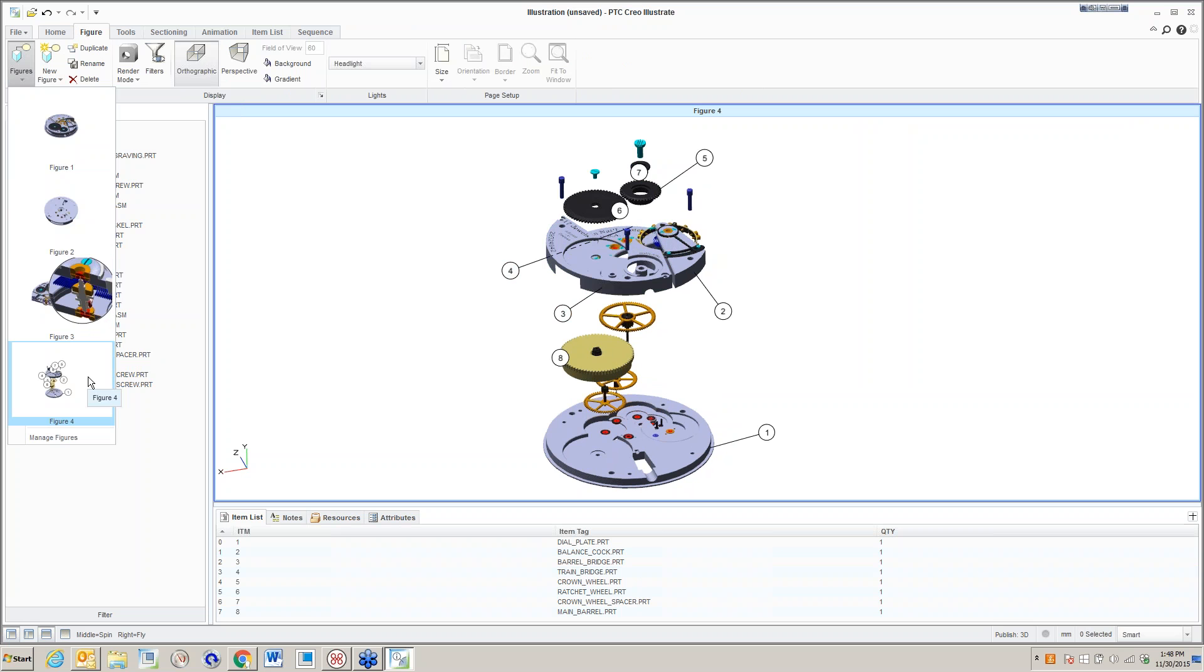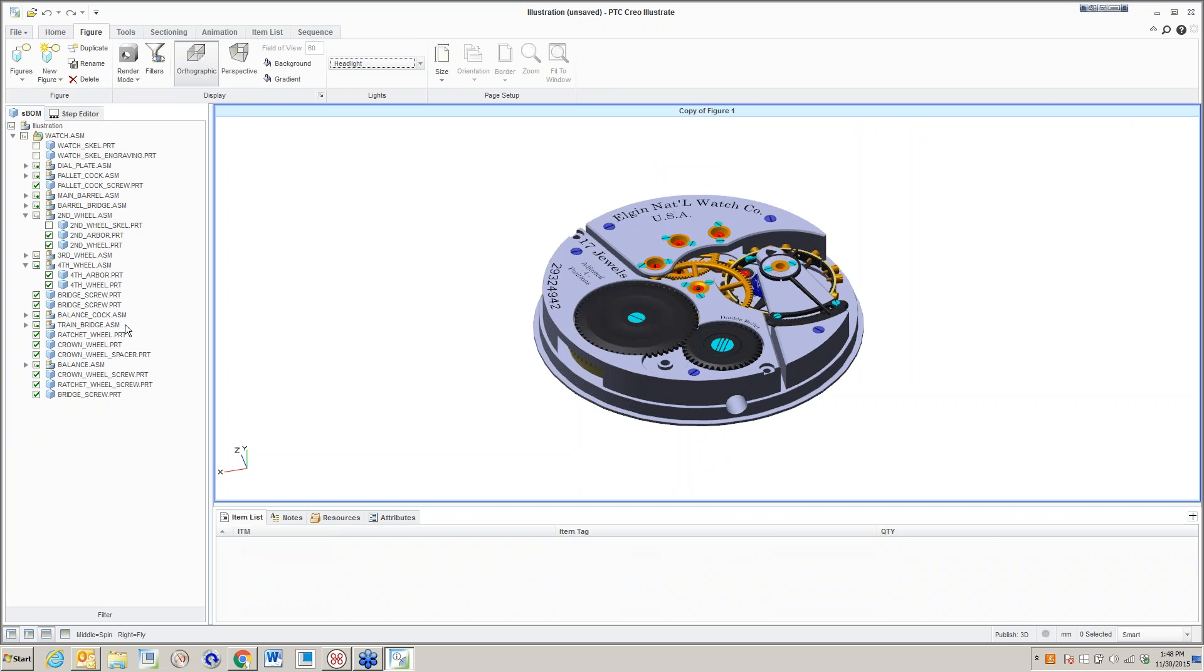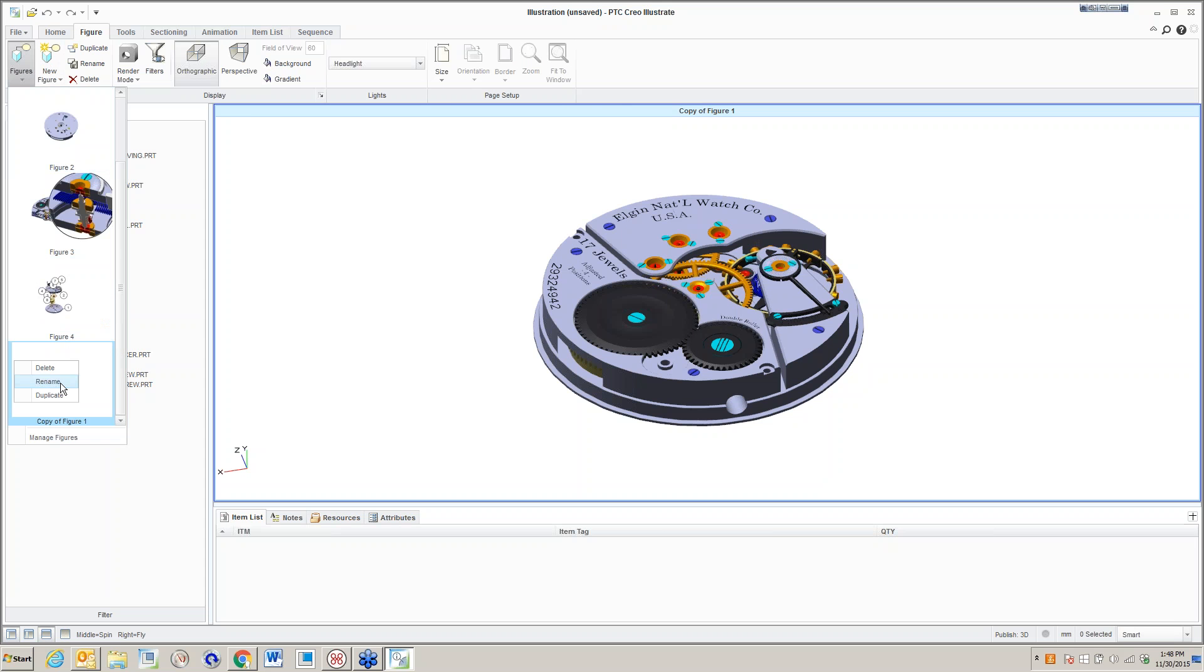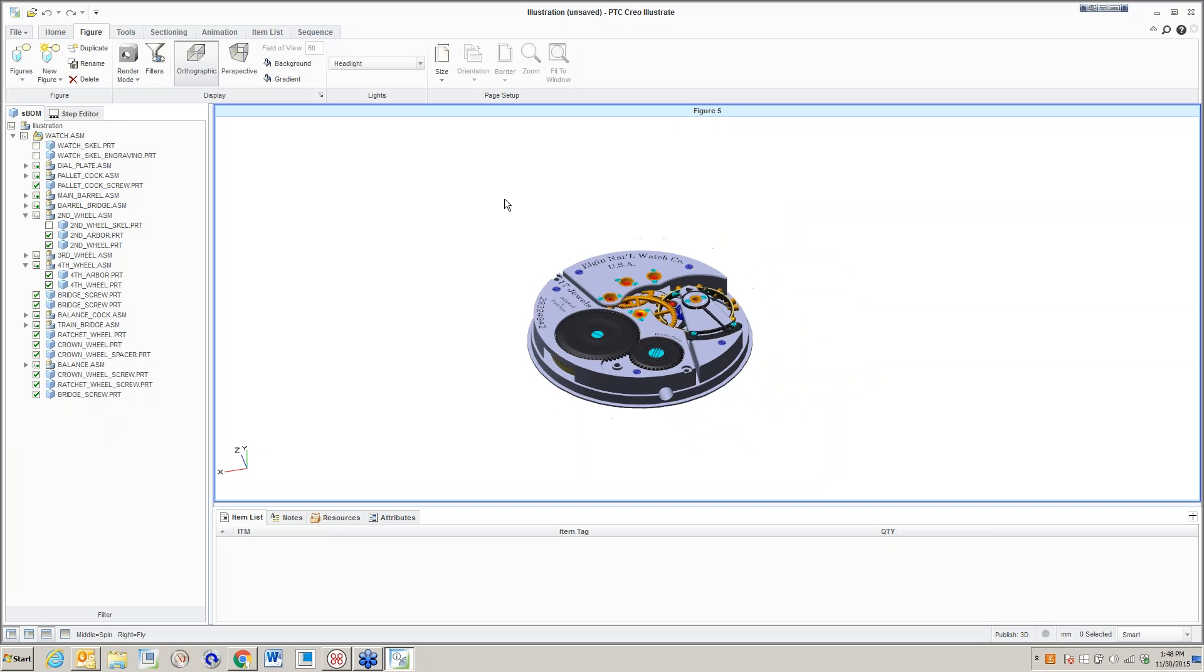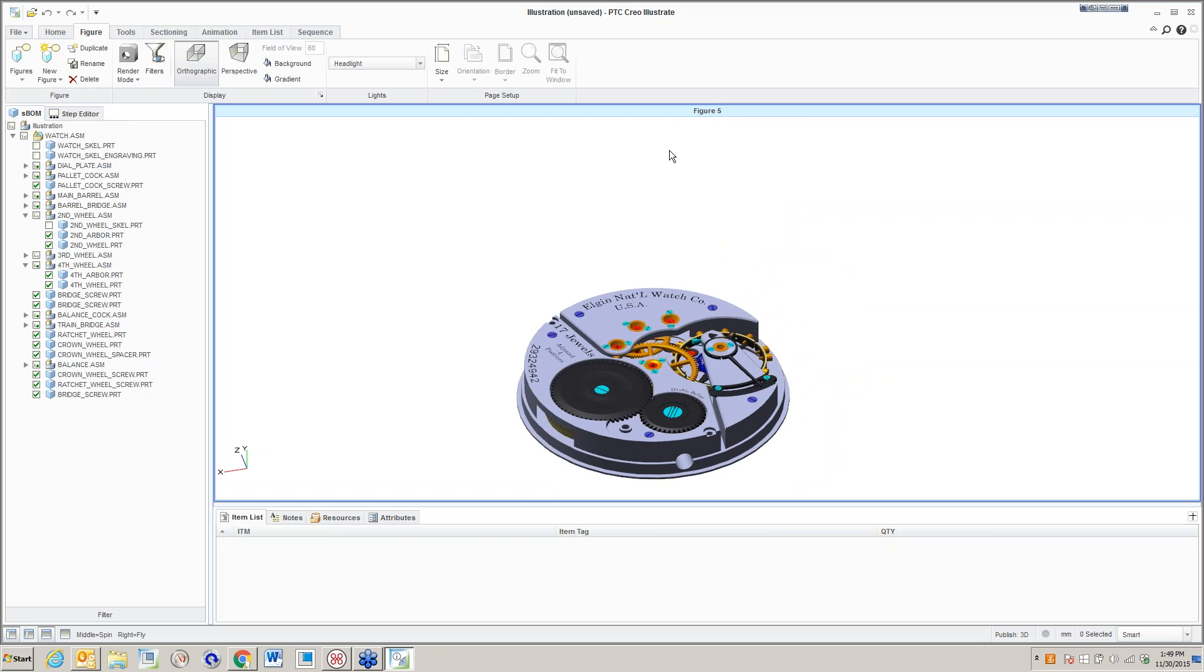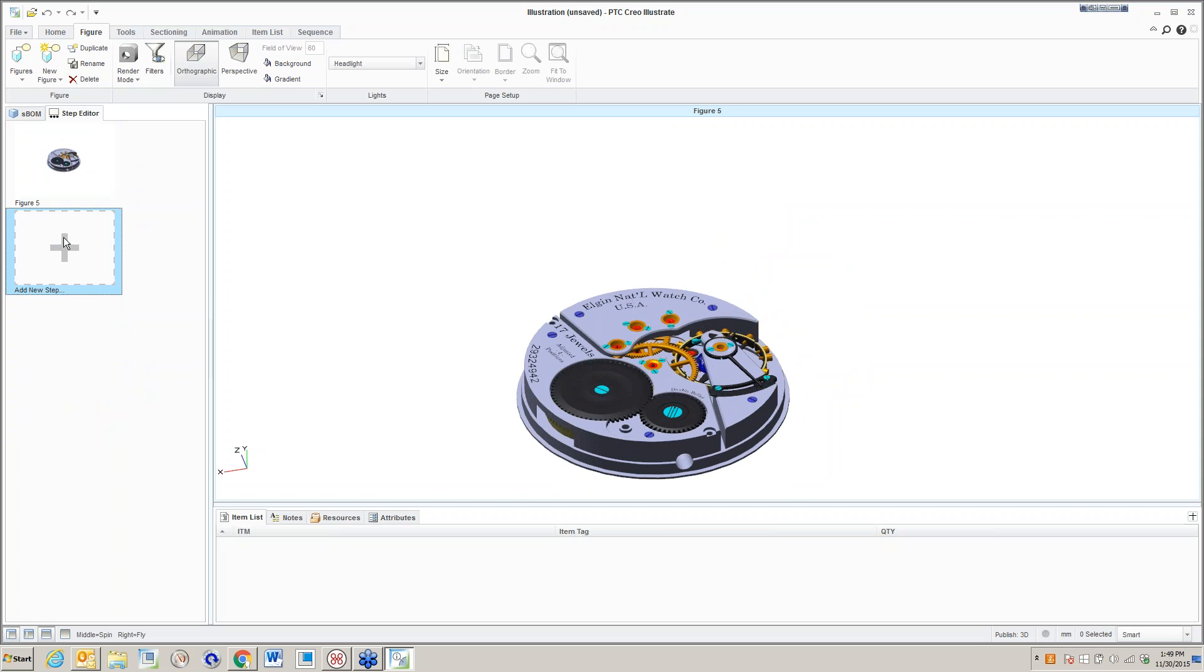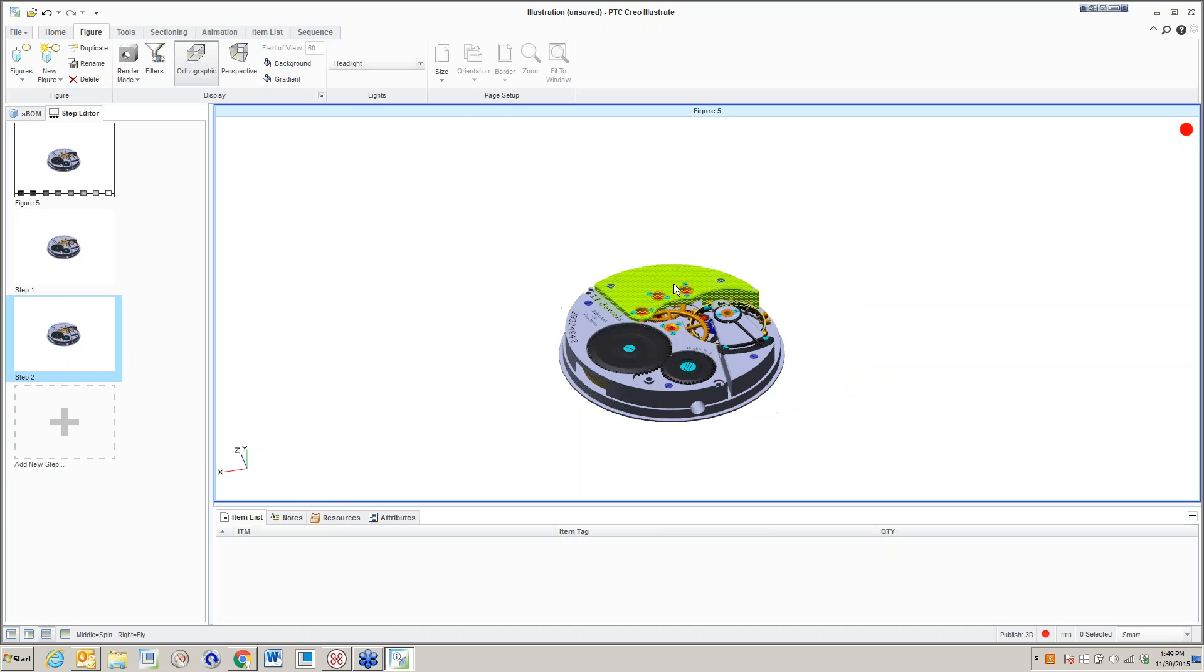Now let's make another copy of this. Let's duplicate this original, rename it and make it figure five. What I'm going to do now is go through a disassembly sequence. I kind of did an explode, which is nice for maybe getting an item list, but you might want to have some sequence of steps to say, well, how would you take this thing apart if you had to repair it? We can actually create some disassembly steps. Under this figure five, I'll go into my step editor. I'll just start with step one, just the pocket watch movement as it is.